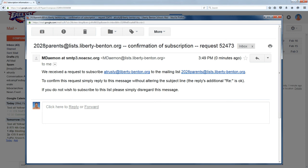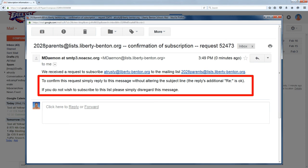You're going to receive a message back that is a confirmation. To confirm that you really want on this list, all you have to do is hit the reply button and send back a reply to the message you get.